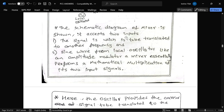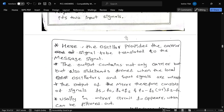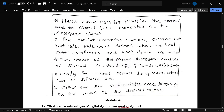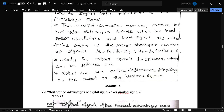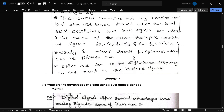The output of the mixer can consist of FO, FS, FO plus FS, FO minus FS, or FS minus FO. Usually in a mixer circuit, FO appears, which can be filtered out to obtain the desired IF signal.